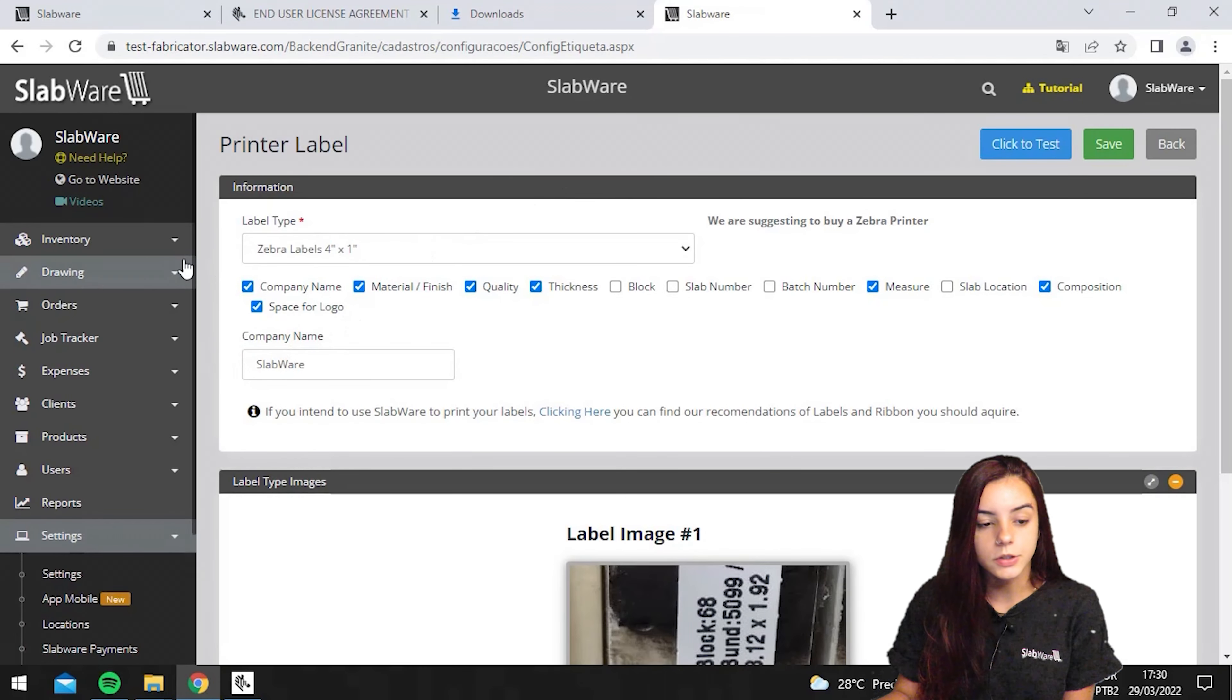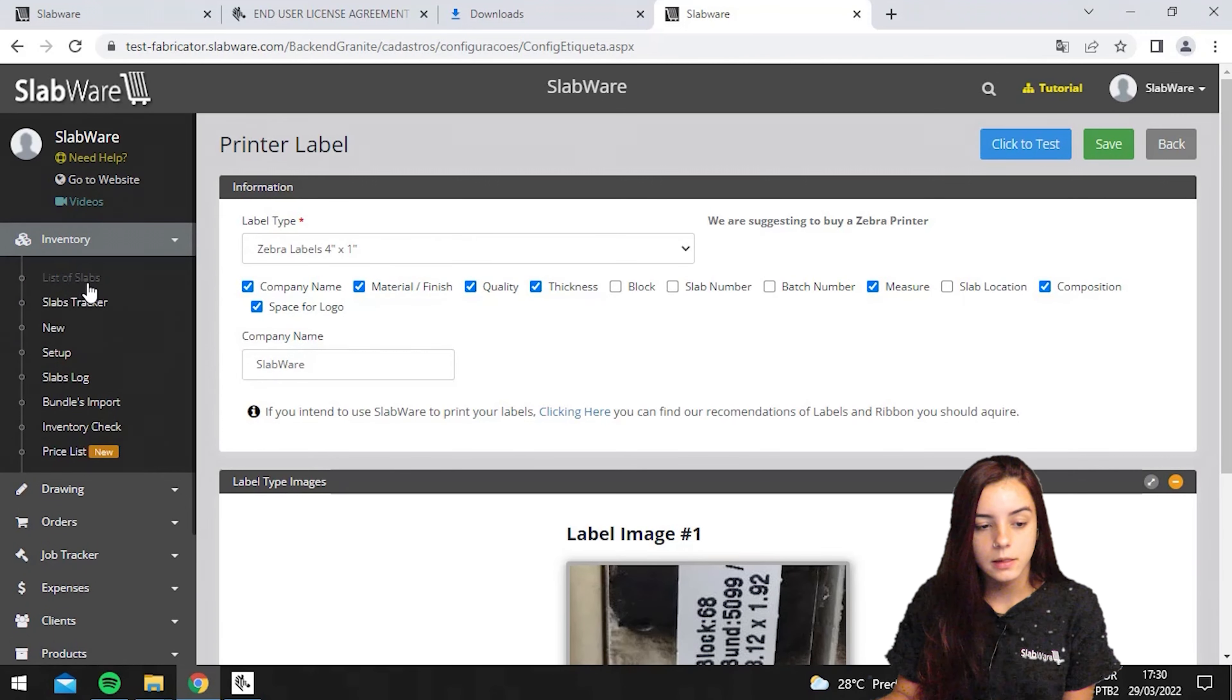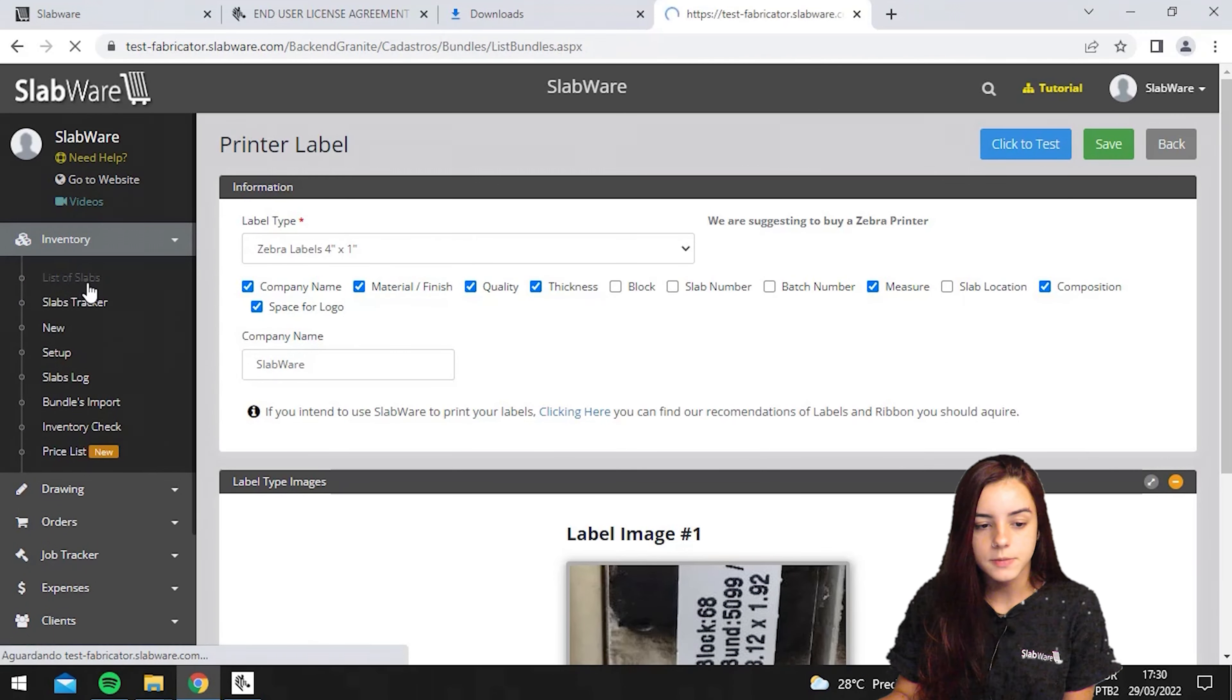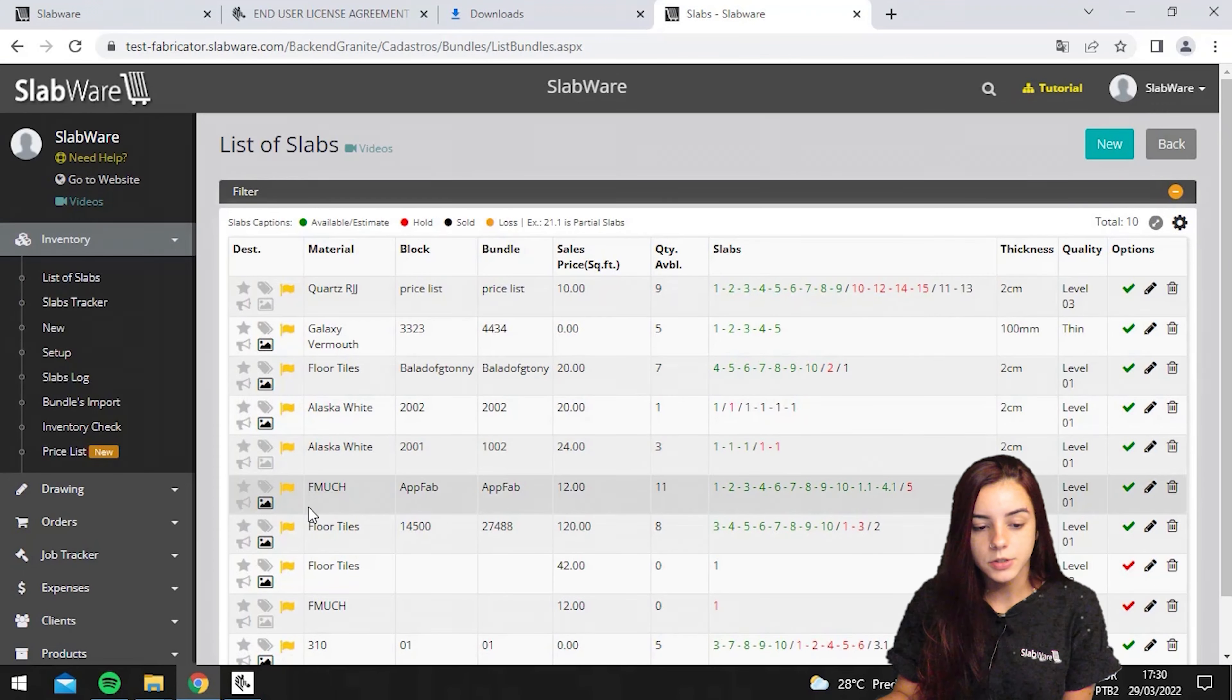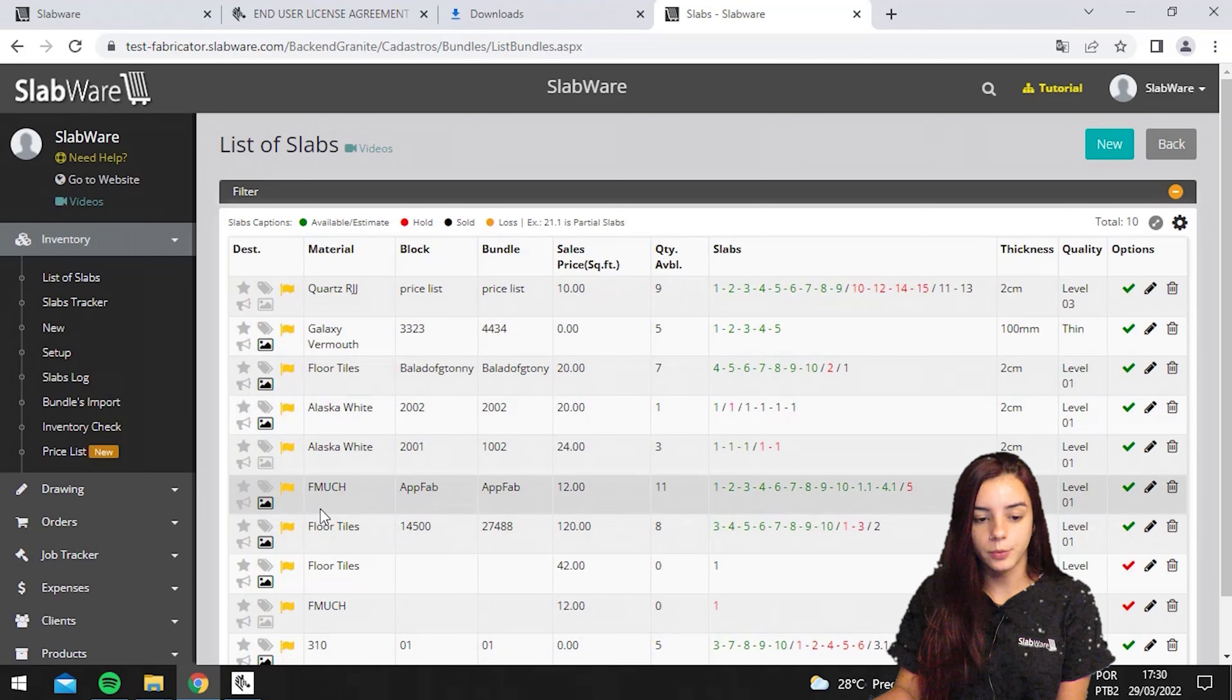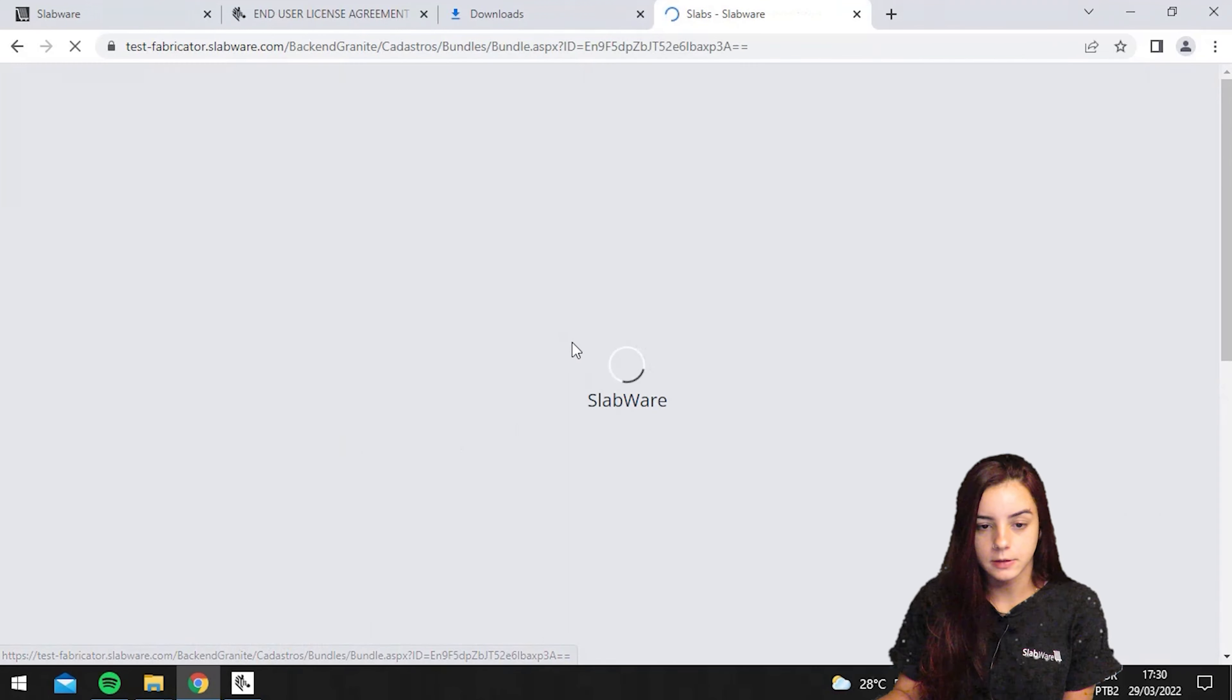You should go under inventory, list of slabs, and choose which material do you want to print your label. I'm choosing Alaska White, for example.